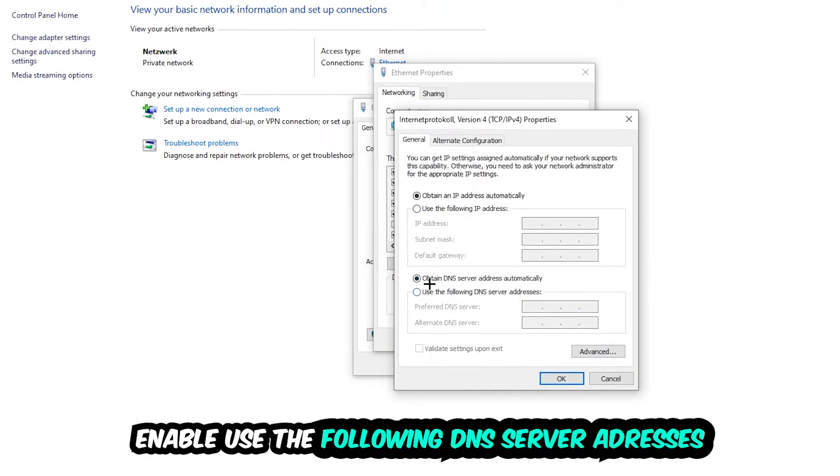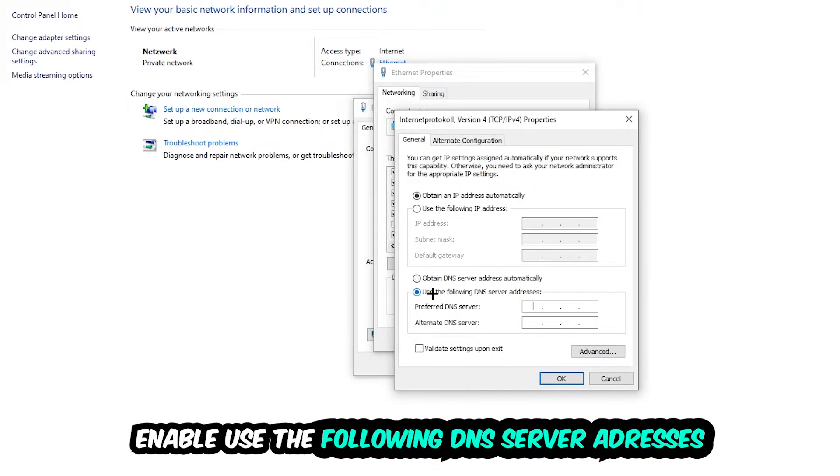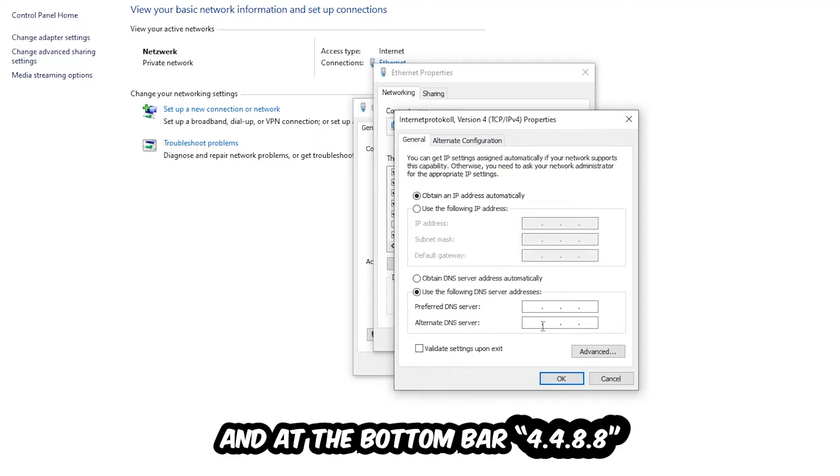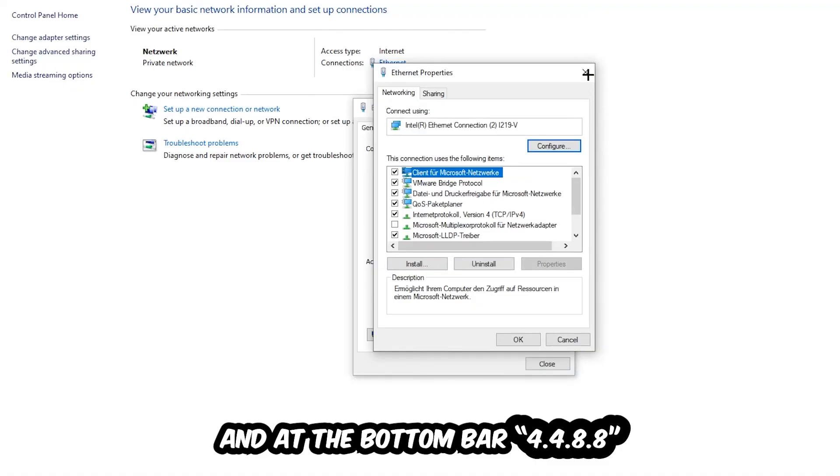Enable 'Use the following DNS server addresses' and now you need to Google them. So first of all, you just go to Google and search for DNS server address for Google. For the preferred DNS server address, type in 8.8.8.8 at the top. And for alternate DNS server address type in 8.8.4.4 at the bottom. Hit OK and Apply. This will probably fix your issue.